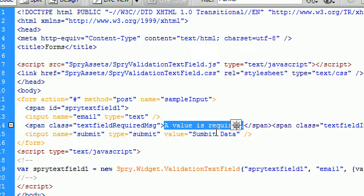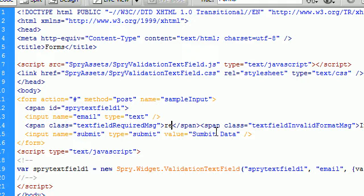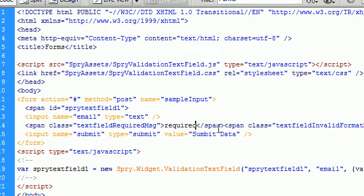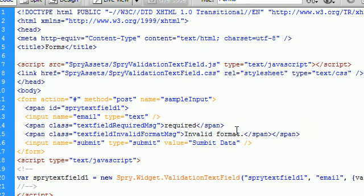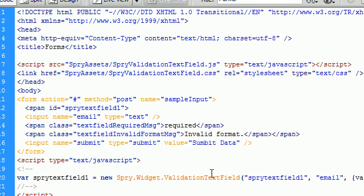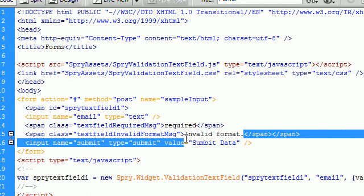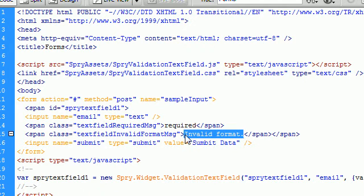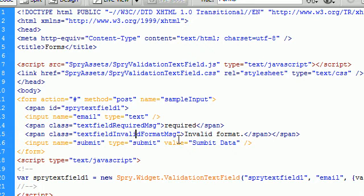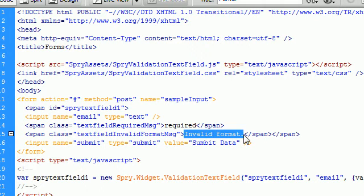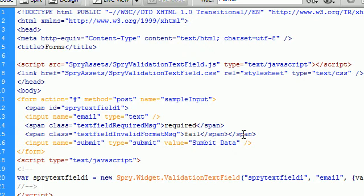So I'm going to change this to required. And the other text that showed up for us was since this is an email and it has to be formatted in this specific email format, if you typed something in that wasn't in that format, then you would get a message to the right that said invalid format. So here is where we change that.